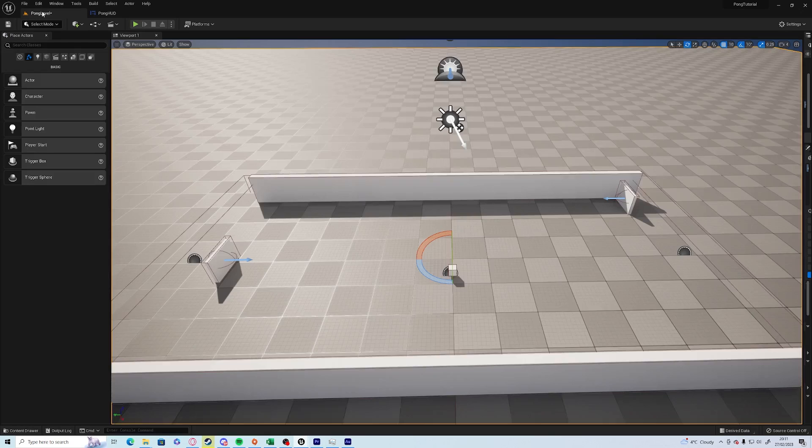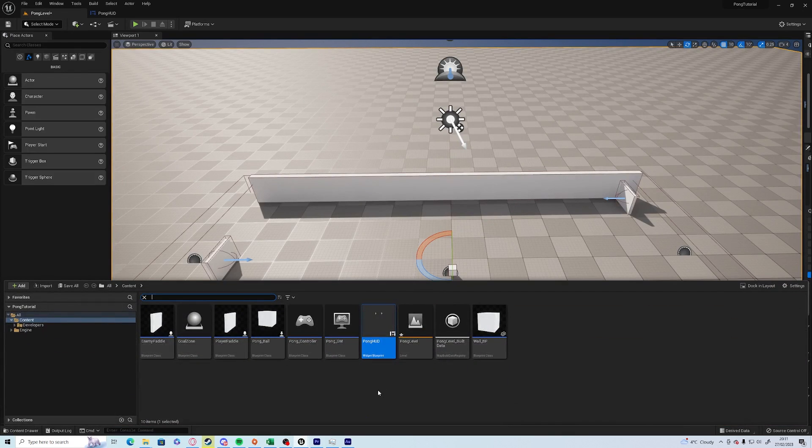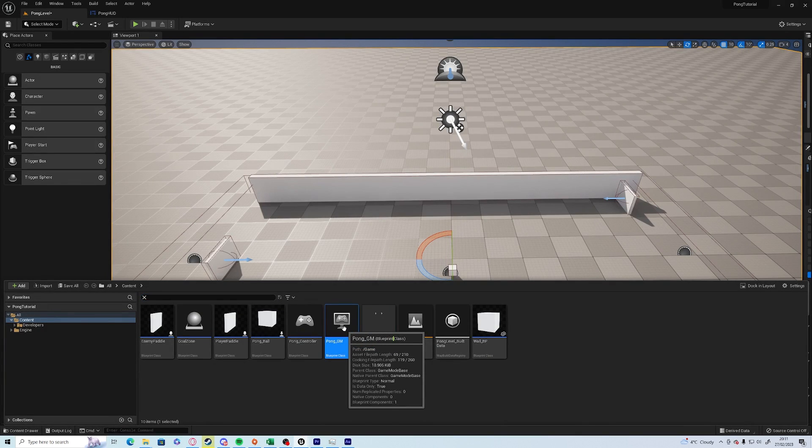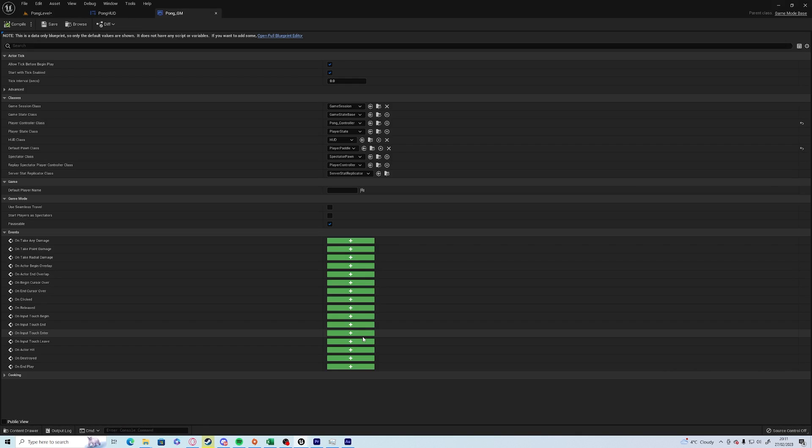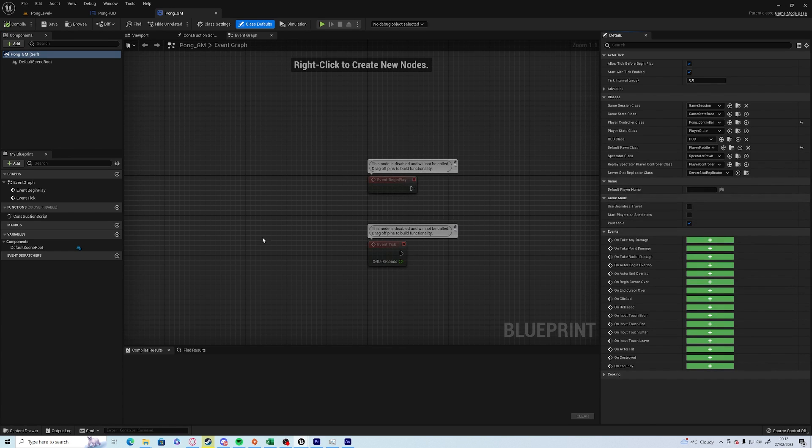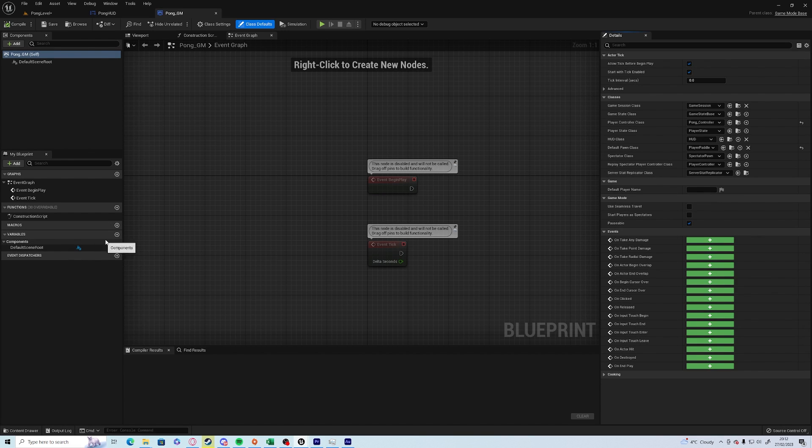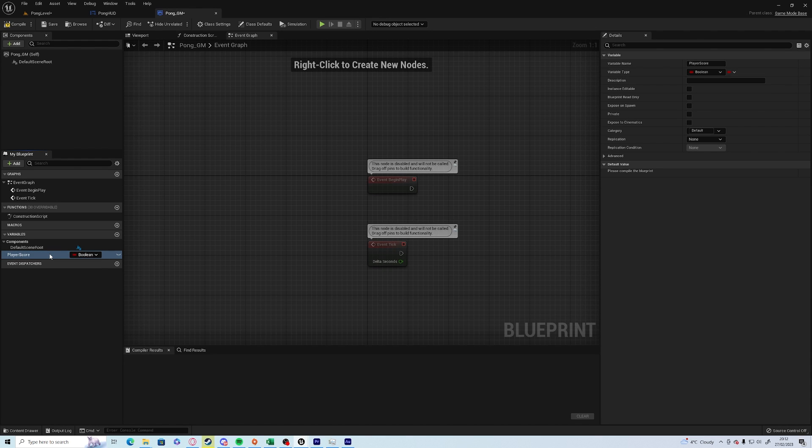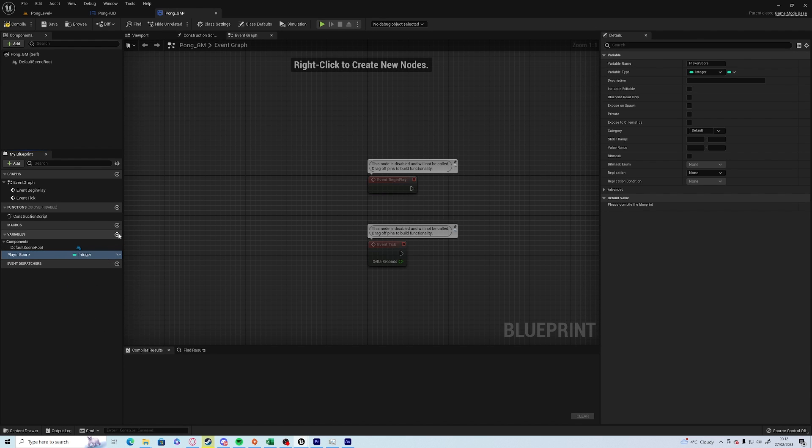But we need somewhere to store this information that we can use on the game mode. Control-space to go to the drawer again, open up your game mode this time, and you'll need to click on the link at the top that says open full blueprint editor. All we're going to do in the game mode is add a couple of variables. One's going to be player score, which is going to be an integer, and we're going to add another one which is going to be called enemy score. Compile and save.